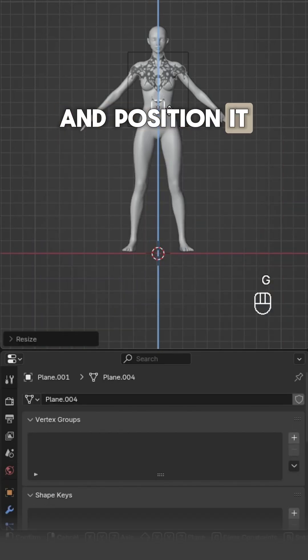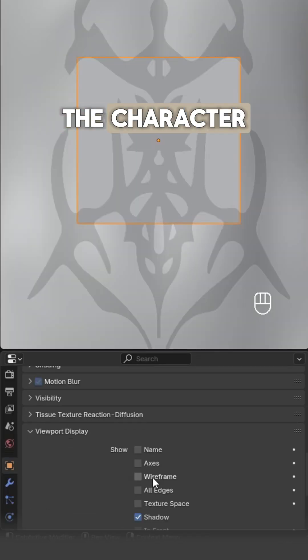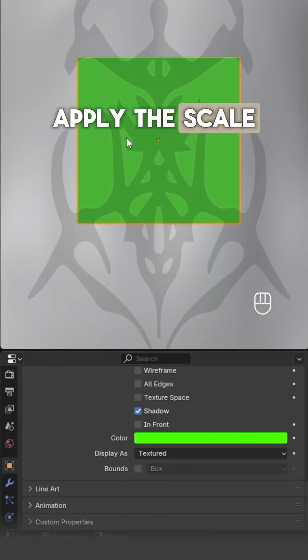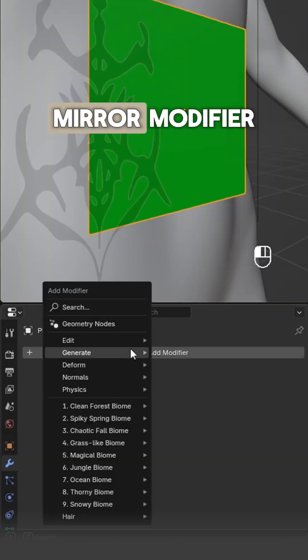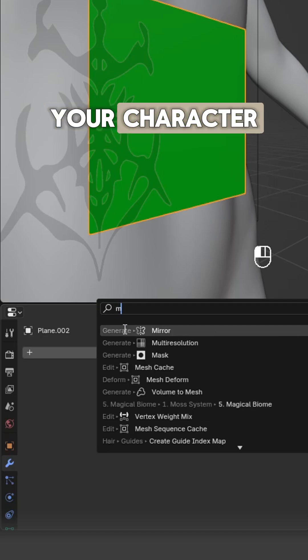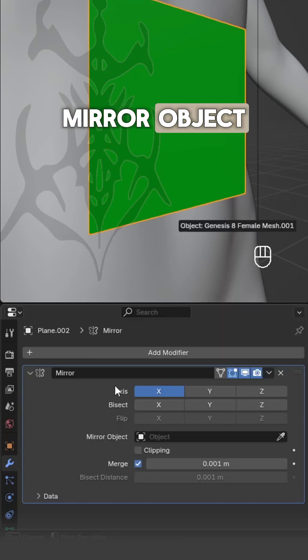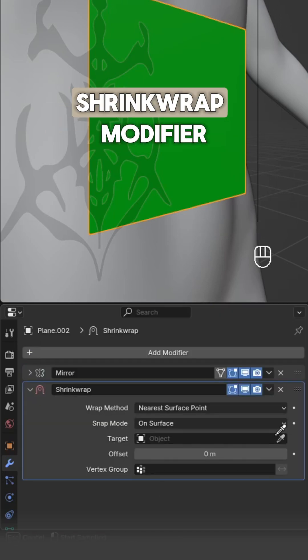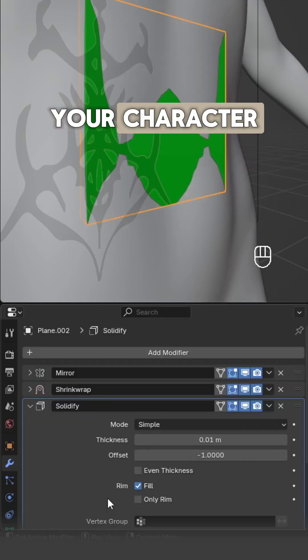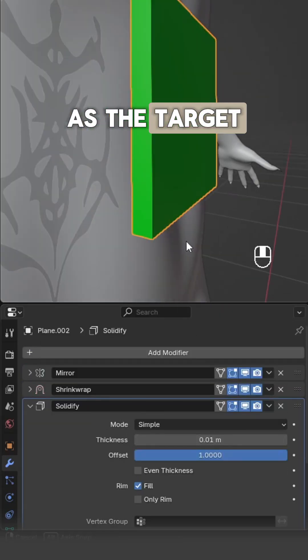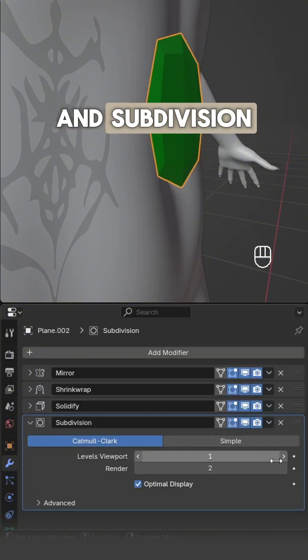Add a plane, rotate, scale, and position it in front of the character. Apply the scale, add a mirror modifier and set your character as the mirror object. Add a shrink wrap modifier and set your character as the target. Add solidify and subdivision surface modifiers.